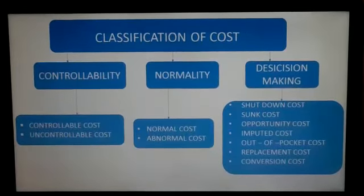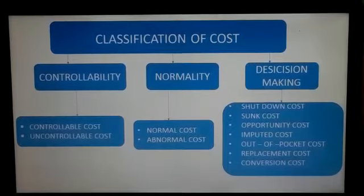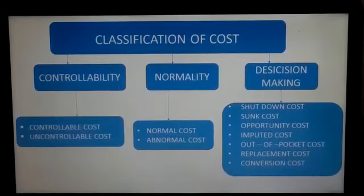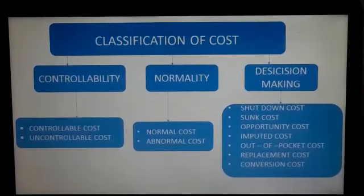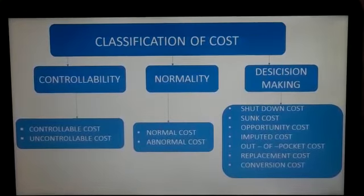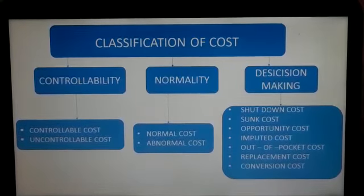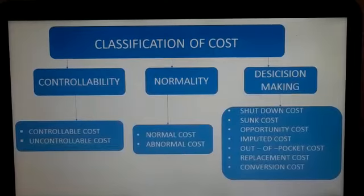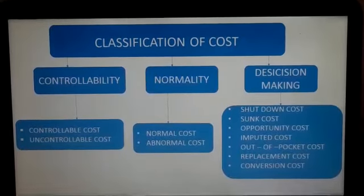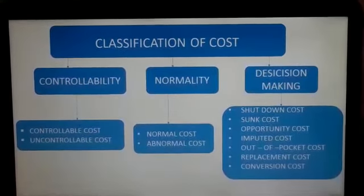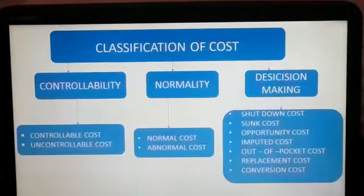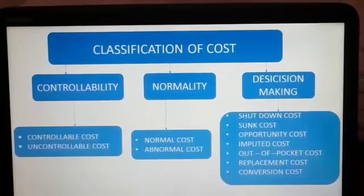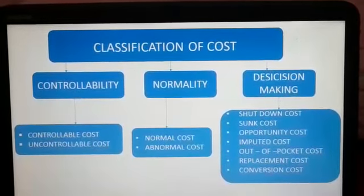The next one is normality. Based on normality, cost is divided into normal cost and abnormal cost. Normal cost is the cost incurred under conditions in which the output is normally attained, and it is included in the cost of production. Whereas abnormal cost is not usually incurred at a given level of output and is excluded from the cost of production.